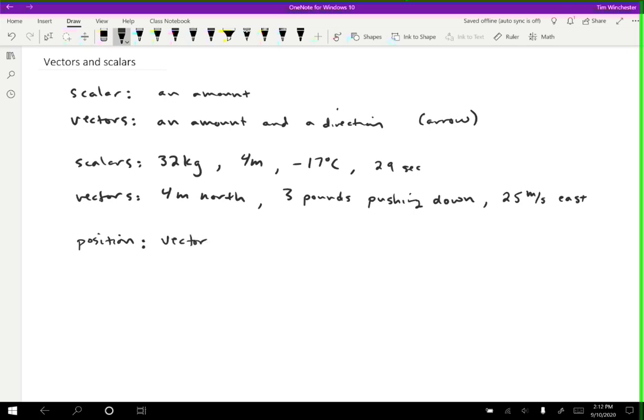The variable that we use to represent position is sometimes X with a little arrow over it. I like to do a little harpoon style arrow. So it only has the little hook on top. There's nothing wrong with doing a sort of normal style arrow like this. That's perfectly fine. I think the sort of hook style is a little faster to write. Another common variable is R. So we sometimes use R for position vector.